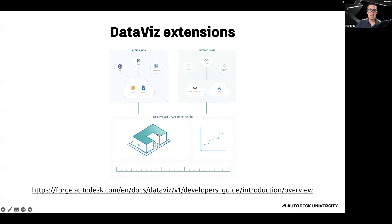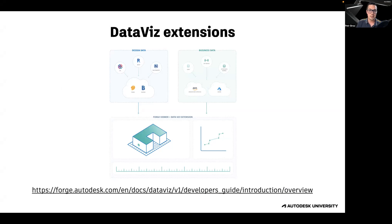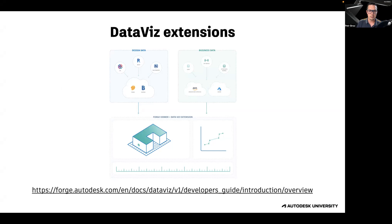The data visualization extensions are a recent addition to the Forge platform. It is a collection of viewer extensions that can be used to bring your sensory data into the context of your designs. Currently, the data can be visualized in form of heat maps and sprites, and other forms of visualization such as streamlines are planned for the future as well.